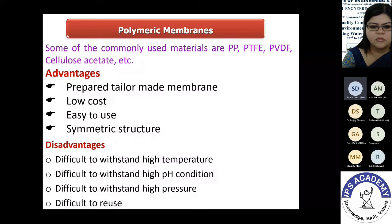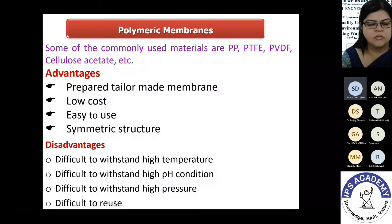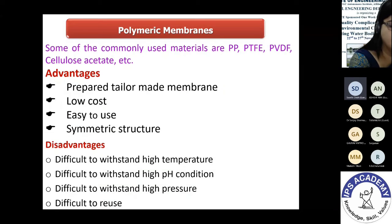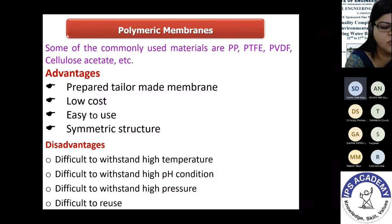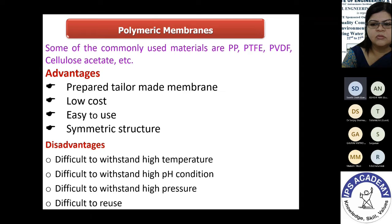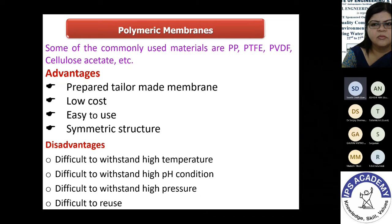Polymeric membranes are made from materials like polypropylene, PTFE, PVDF, and cellulose acetate. They can be hydrophilic or hydrophobic. Their advantages include relatively easy tailoring of pore sizes, low cost, ease of use, and symmetric structure. However, their disadvantages include difficulty withstanding high temperature and high pH conditions found in industrial environments, limited pressure tolerance, and lower lifespan, making them difficult to reuse.